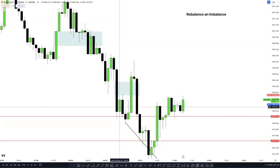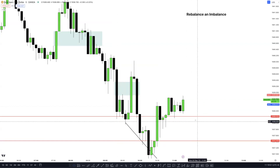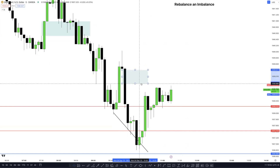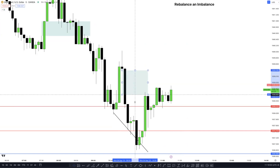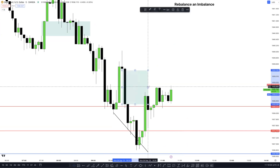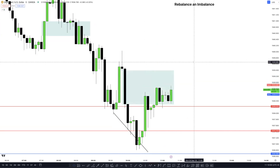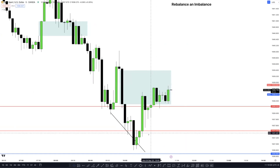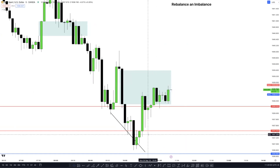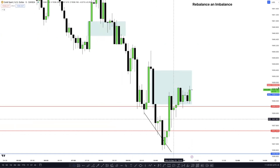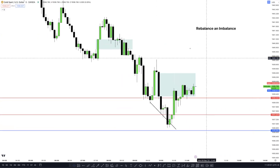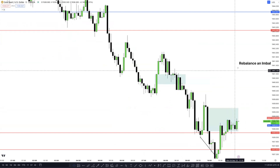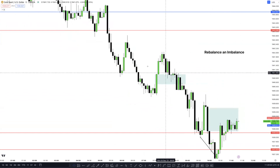Now what about this one — is this a fair value gap? No, it's not. This is a liquidity void. Price is going to trade through it. If you look at a few more examples — and I promise this video is going to be quite short — you can see plenty of examples of fair value gaps.